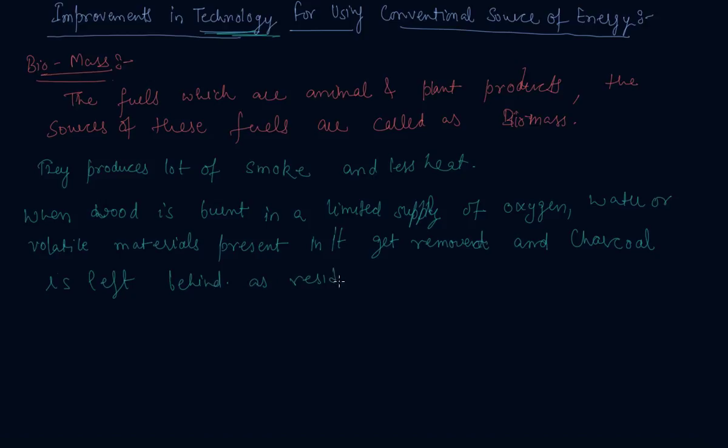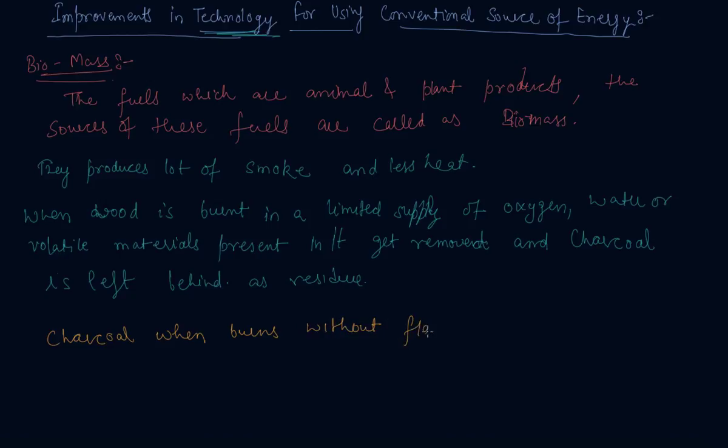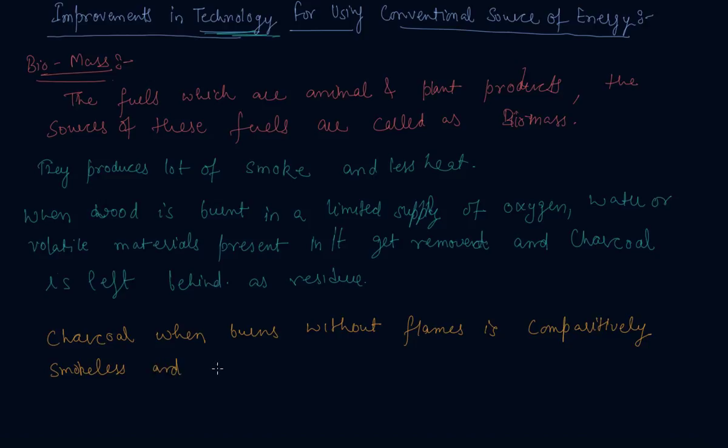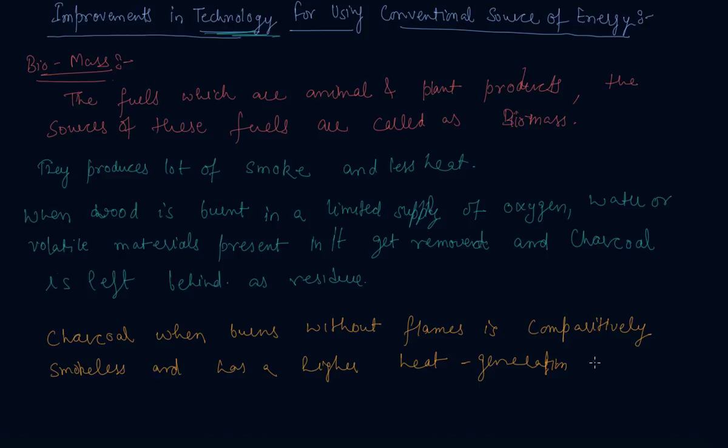And this charcoal, when burns without flames, is comparatively smokeless and has a higher heat generation efficiency. So in this way, we can increase the efficiency of a fuel - higher heat generation efficiency.